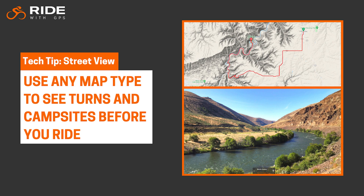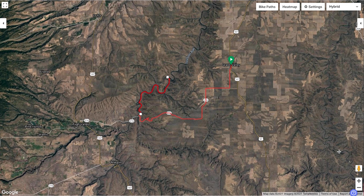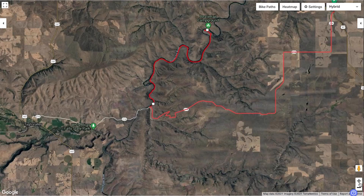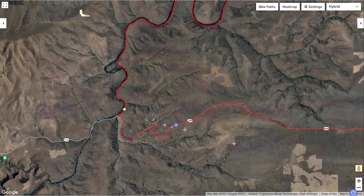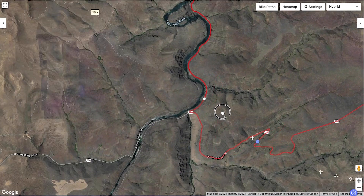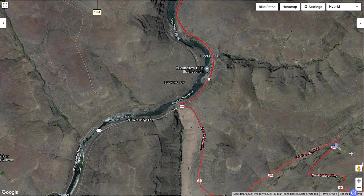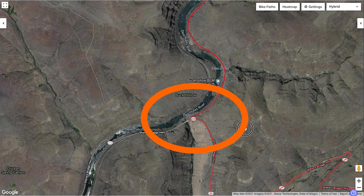Let's get started by taking you to the beautiful Deschutes River here in Oregon. Let's say I've never done this route before and I'm not familiar with the area. I might want to know what the campground looks like before committing to staying there. It would also be great to see what this easy-to-miss turn looks like right here.